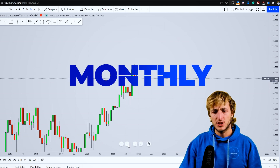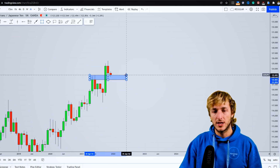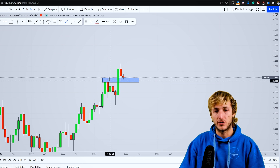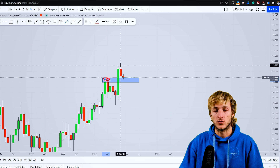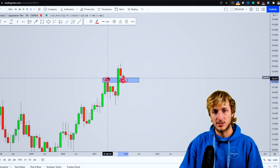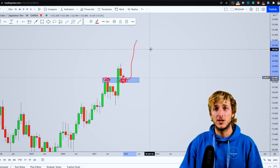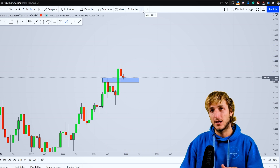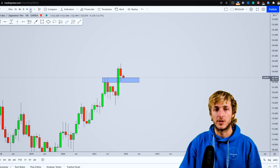Starting from the monthly timeframe, we can clearly see that we have a market which is currently testing very strong previous monthly resistance, which now that we have broken to the upside has turned into support at this level. As we are testing previous monthly resistance turned support, there is definitely the possibility to see the market provide a rejection to the upside. So on the monthly, everything is bullish — we are testing support and we expect a rejection to the upside.